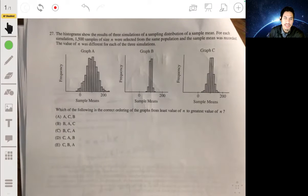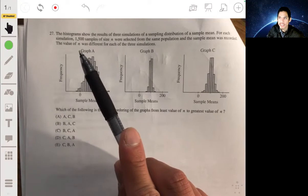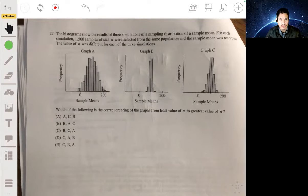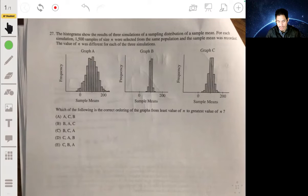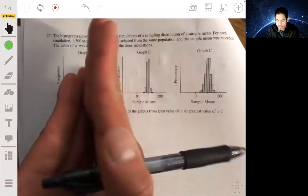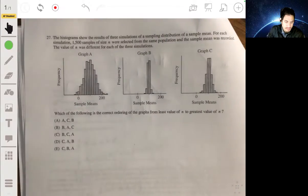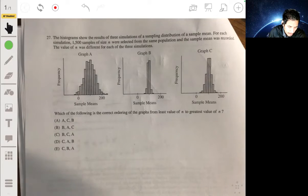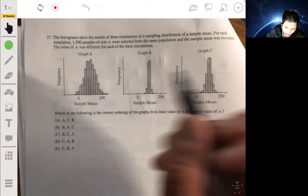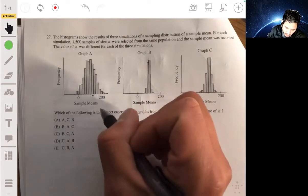The key idea is that a bigger sample size gives more precise estimates, meaning less variability — less spread out. So the histogram with the smallest n will be the most spread out, and that one goes first.